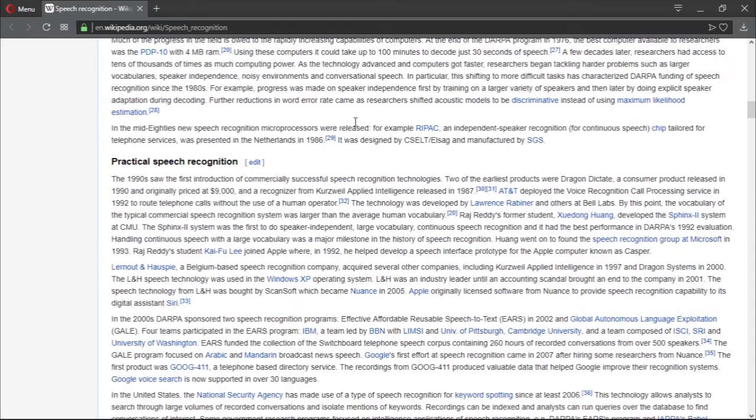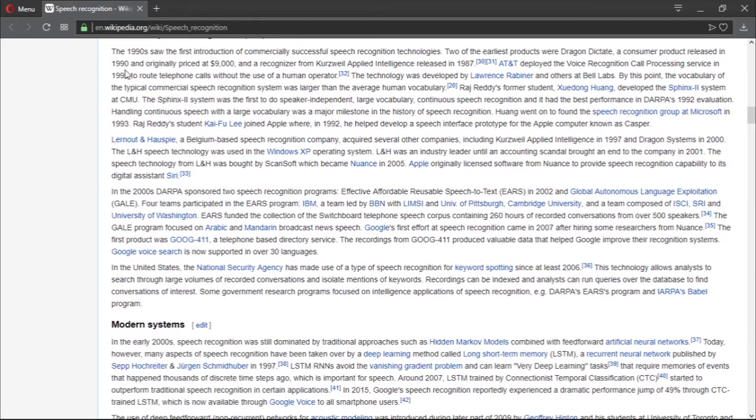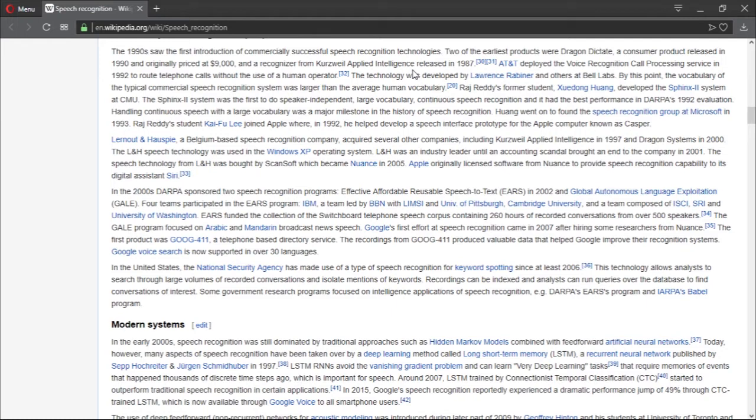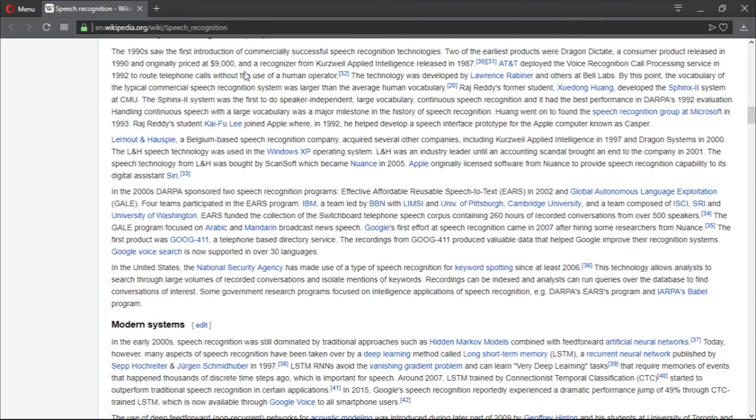We have practical speech recognition. The 1990s saw the first introduction of commercially successful speech recognition technology. Two of the earliest products were Dragon Dictate, a consumer product released in 1990 with an initial price of $9,000. That is very overpriced.